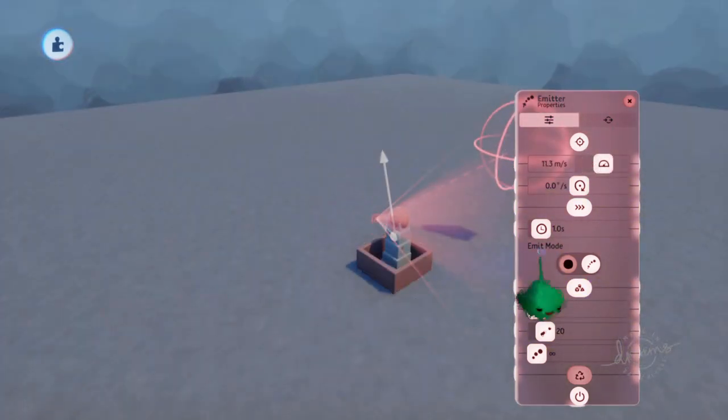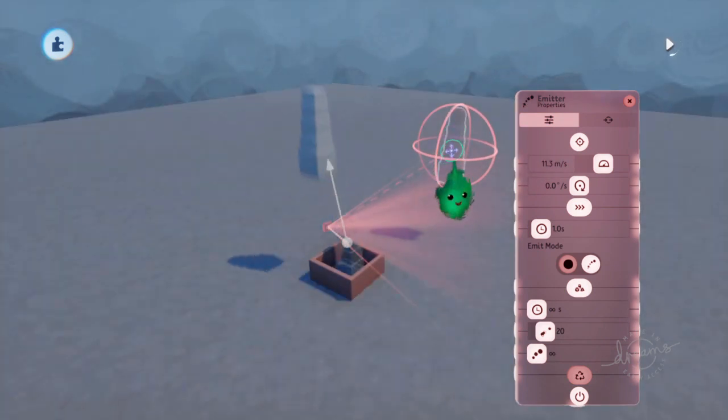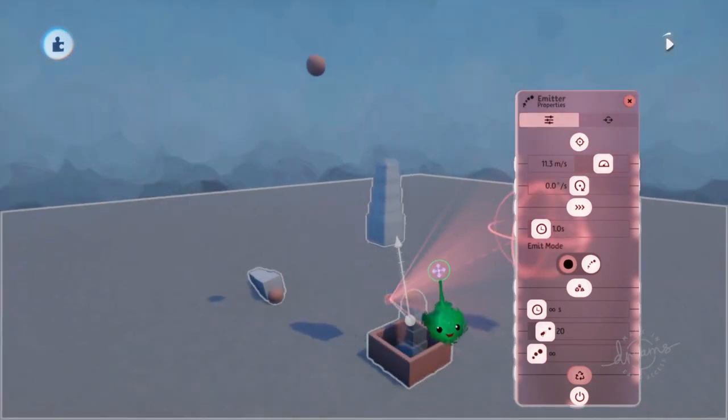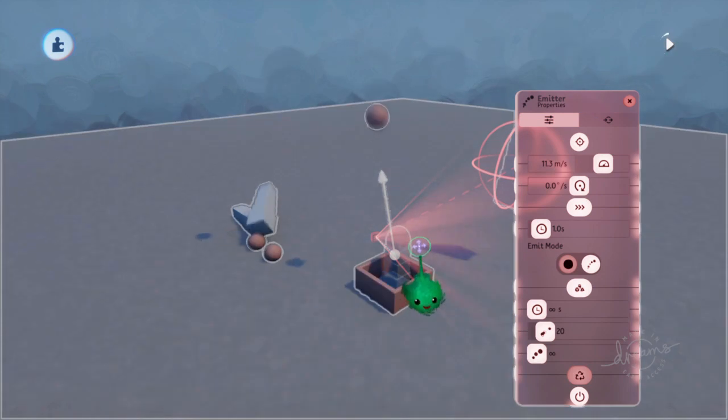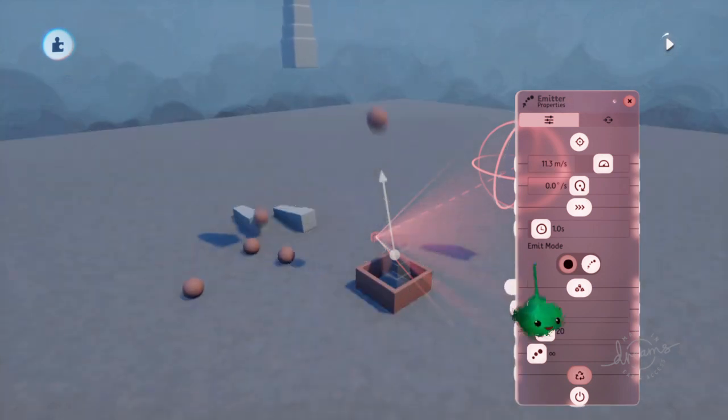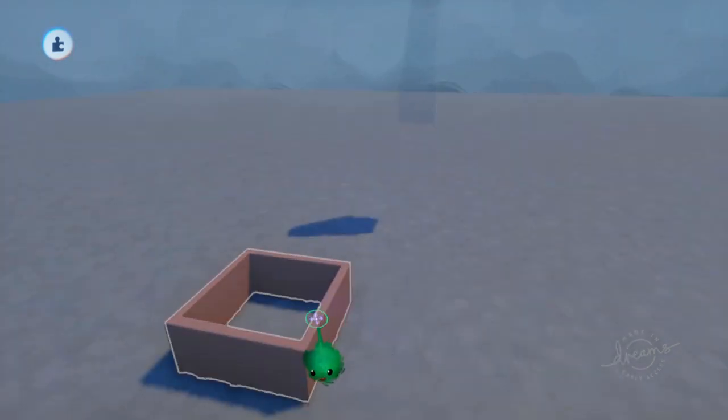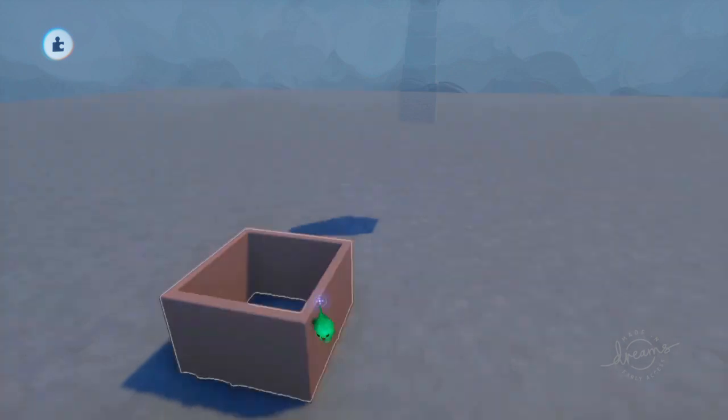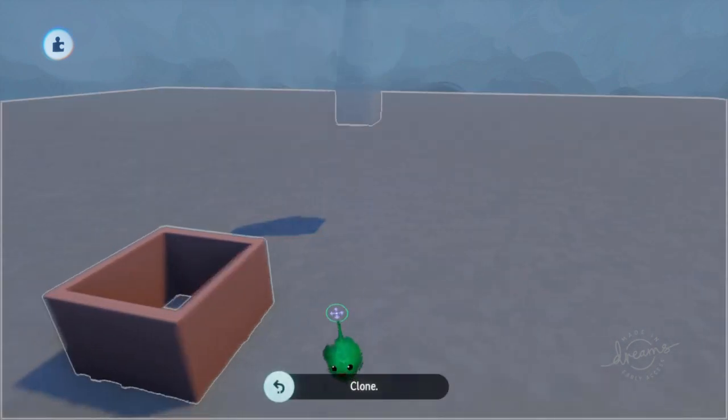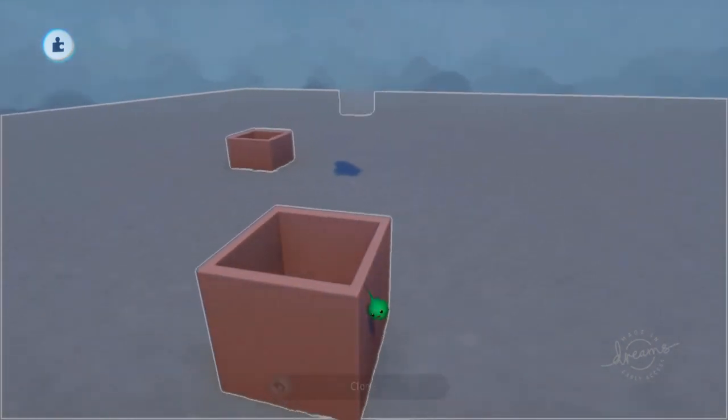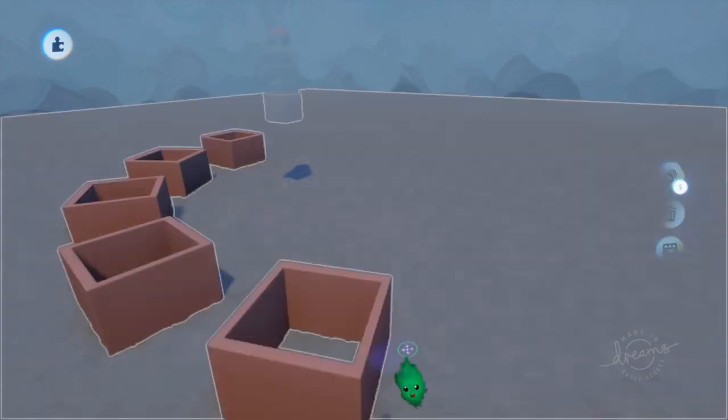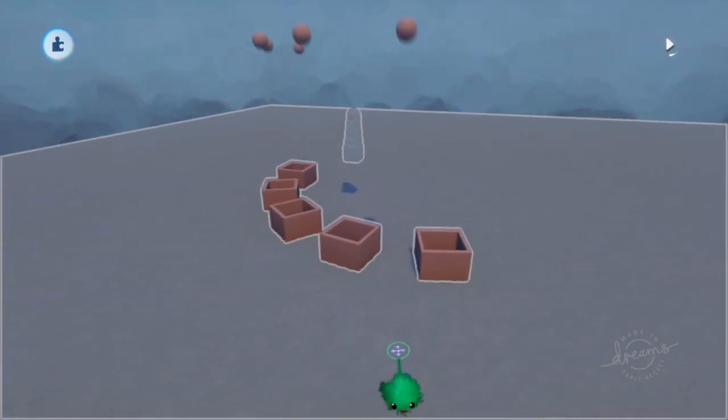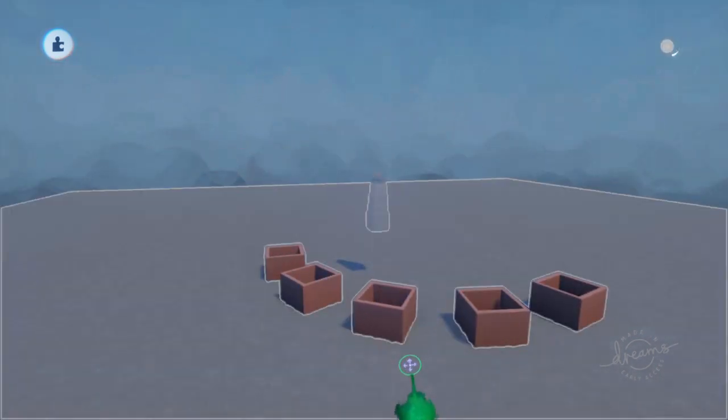So we've got this shoot and it fires out random ones of these objects. Like so. And it's all kind of grouped up together nicely. So you can just copy these. And now you've got all of these shoots throwing stuff out.